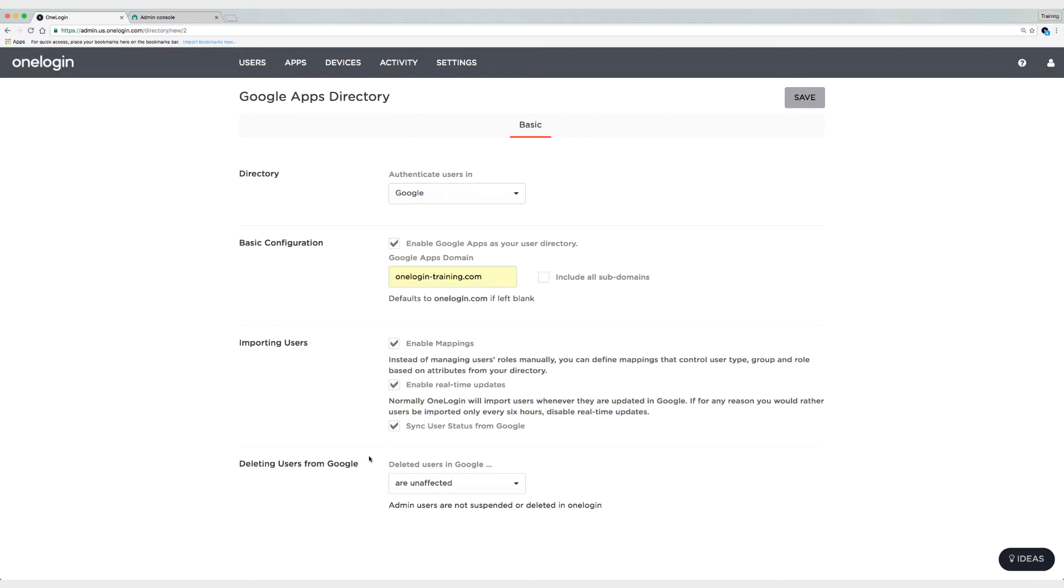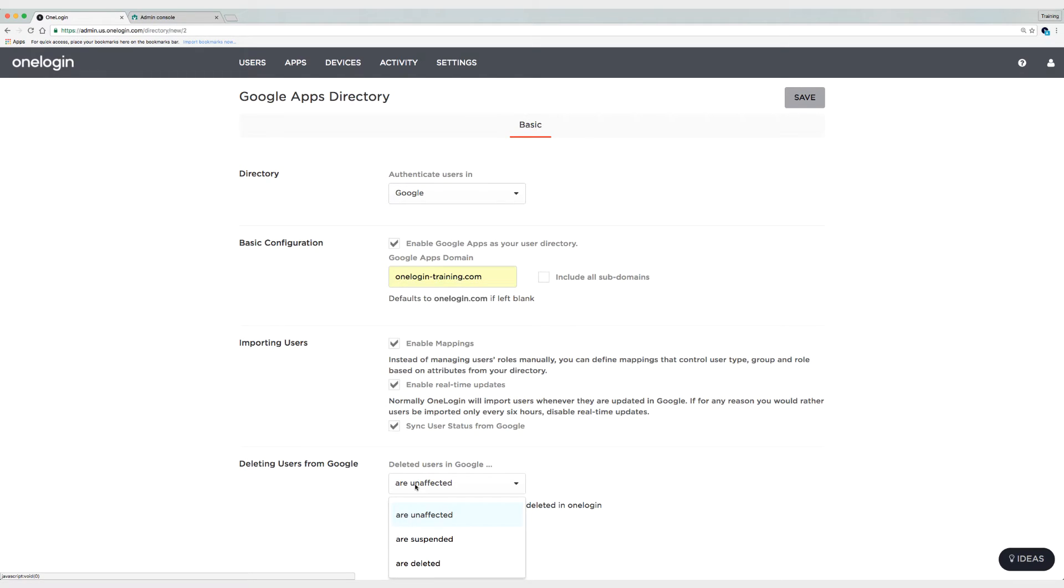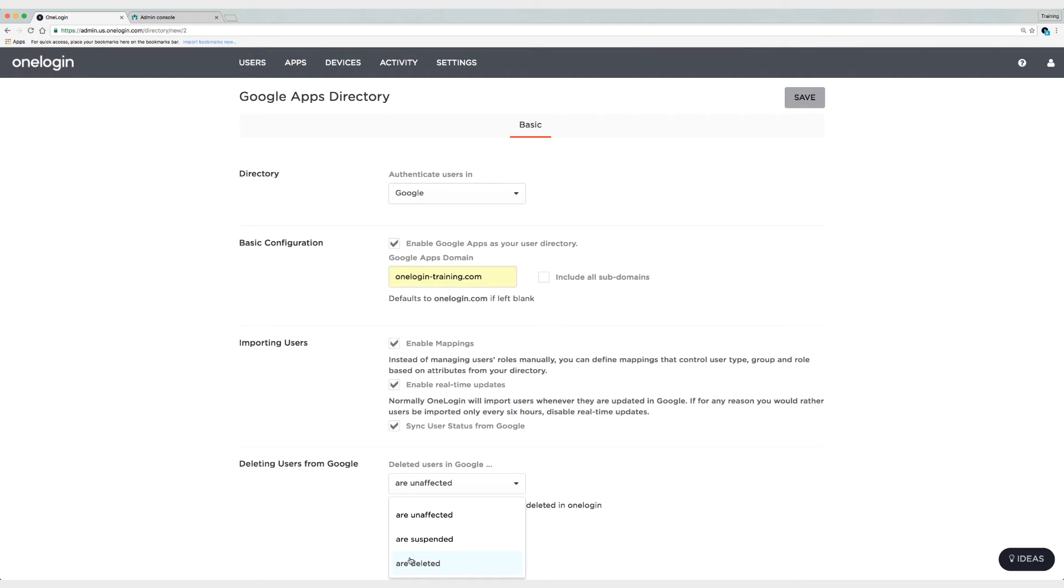Alright, the last option we need to decide on is what we'd like to have happen in OneLogin when we delete users in Google. Now because Google is my source of truth, I'm going to choose to delete users when I delete them in Google. Now the thing to remember here is whether or not you choose deleted or suspended, either of those two options will free up a license in OneLogin. Alright, I'm going to choose save now.